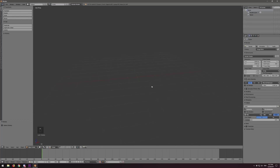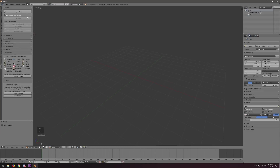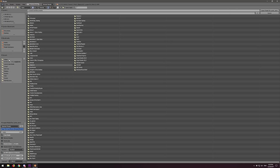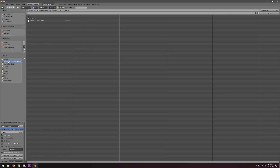Now let's go ahead and import our model. Click on Cats, which you've already installed. Click on the Import Model button at the very top. We're going to spend pretty much all of our time in this pane on the left side for a lot of our tools and buttons. Let's go to our model — you want to find your PMX file.